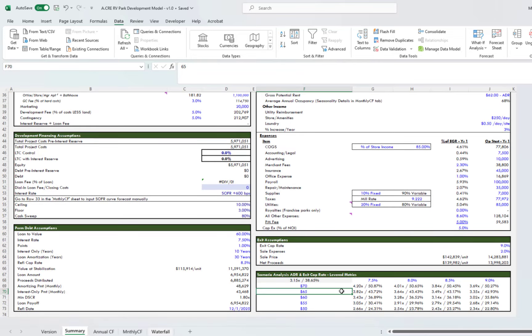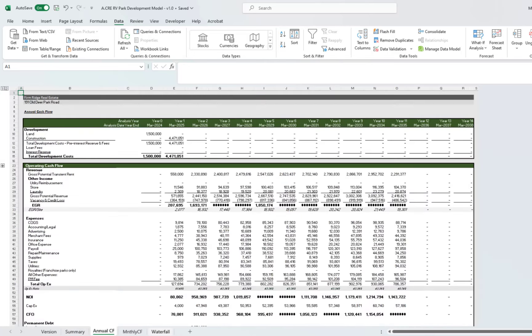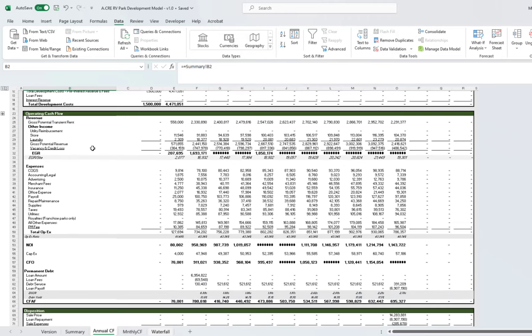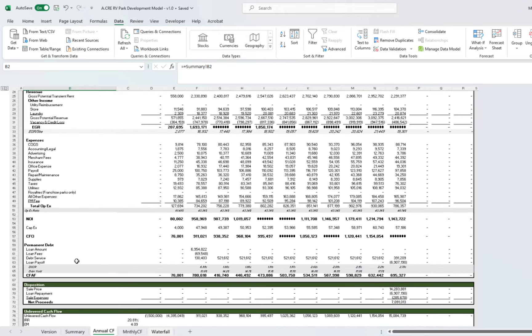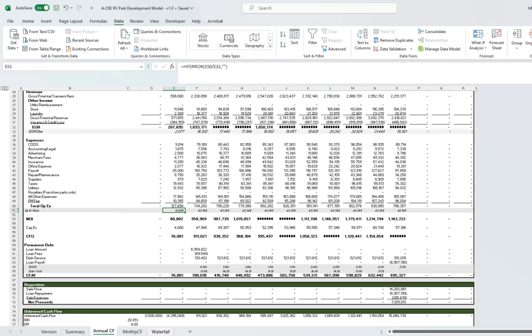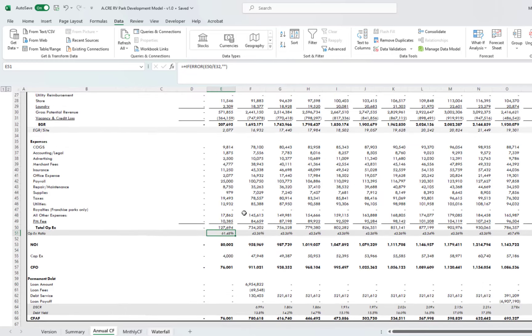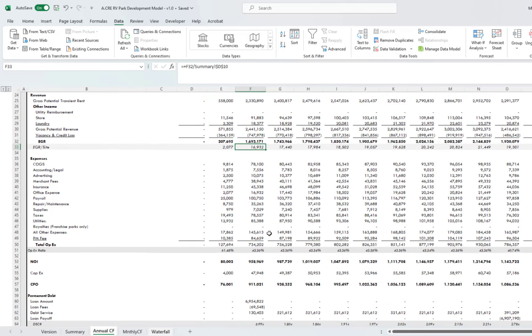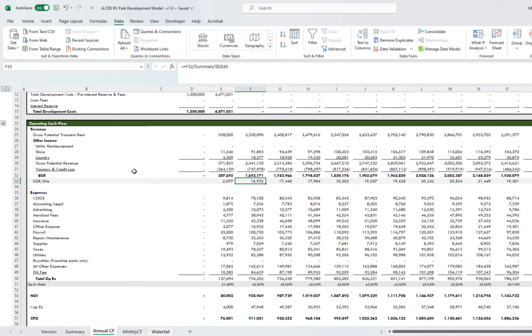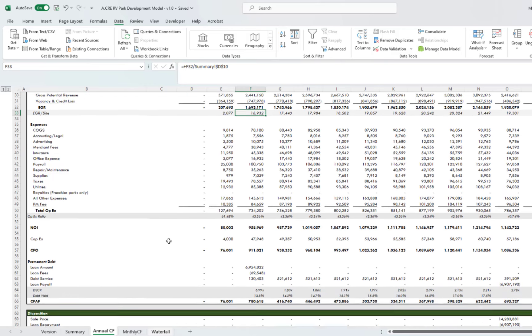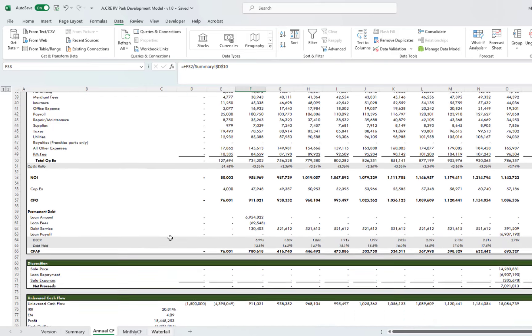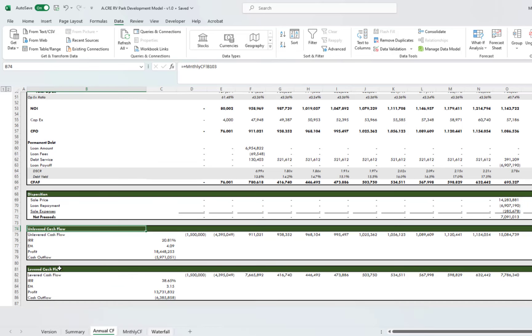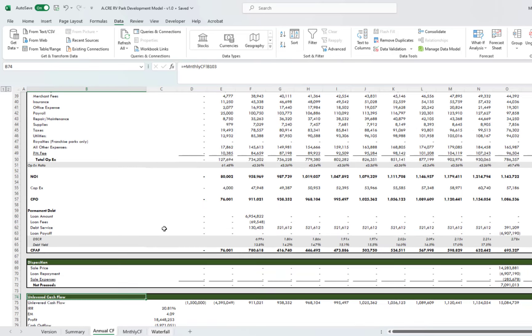Let's move on to the next tab. That is the annual cash flow tab. Here you'll see we have the development cash outflows, the operating cash flows. Here you can see your debt service coverage ratio and your debt yield. You also have your OpEx ratio here, your EGI per site. I'm just pointing out the things that are unique to the cash flow line items. Everything else is pretty standard. Here you have your disposition, unlevered cash flow, levered cash flow. So pretty straightforward.